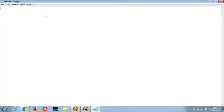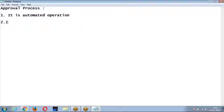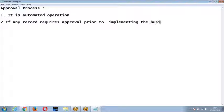We just started about the approval process. An approval process is an automated operation. If any record requires approval prior to implementing the business logic, we use an approval process.